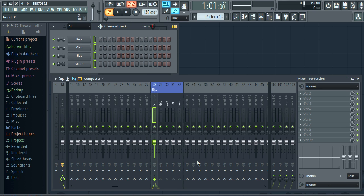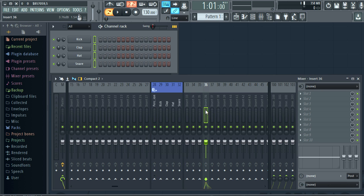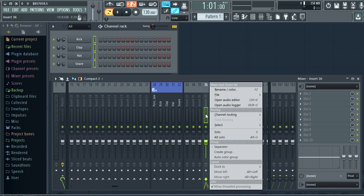You can also add separators anywhere you like. They will appear to the left of the selected track.